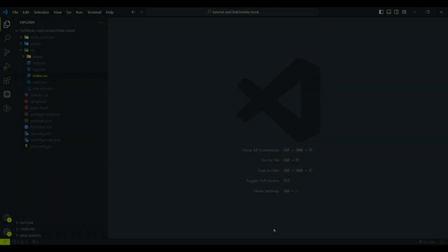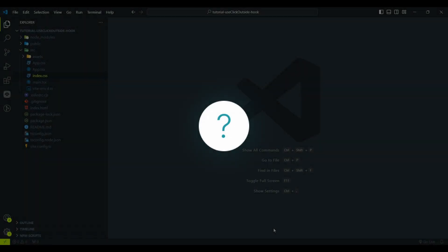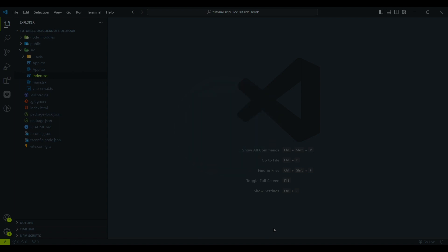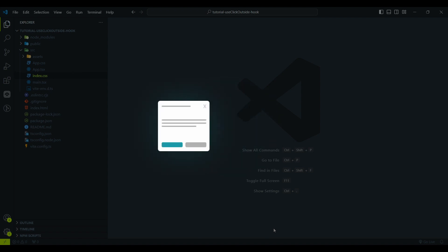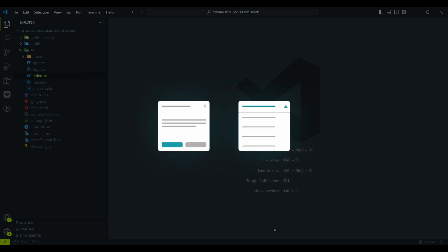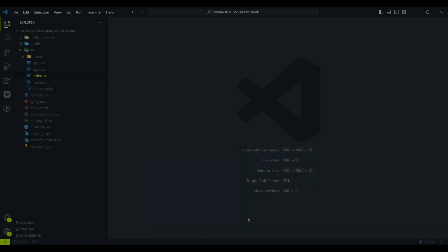First, let's discuss why we need that hook. Think of common cases like custom modal dialogs or your drop-down select menu. They all require the ability to close when clicked outside. Hence, a reusable function with React is essential to handle such cases efficiently.